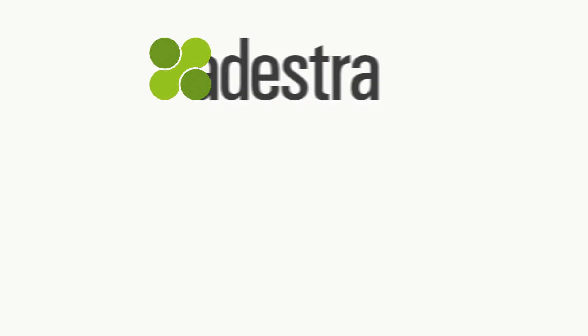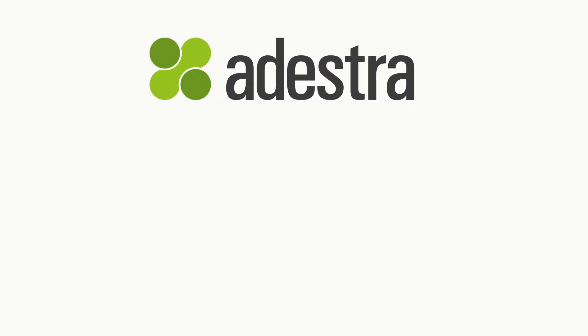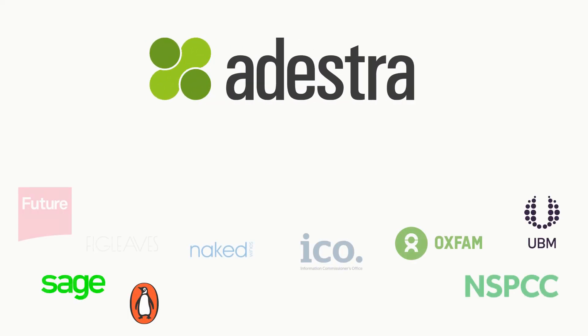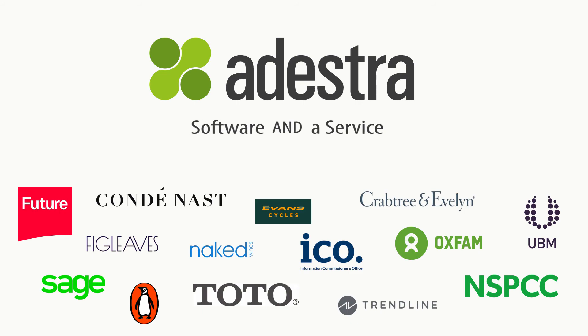Edestra, not just software as a service, software and a service.